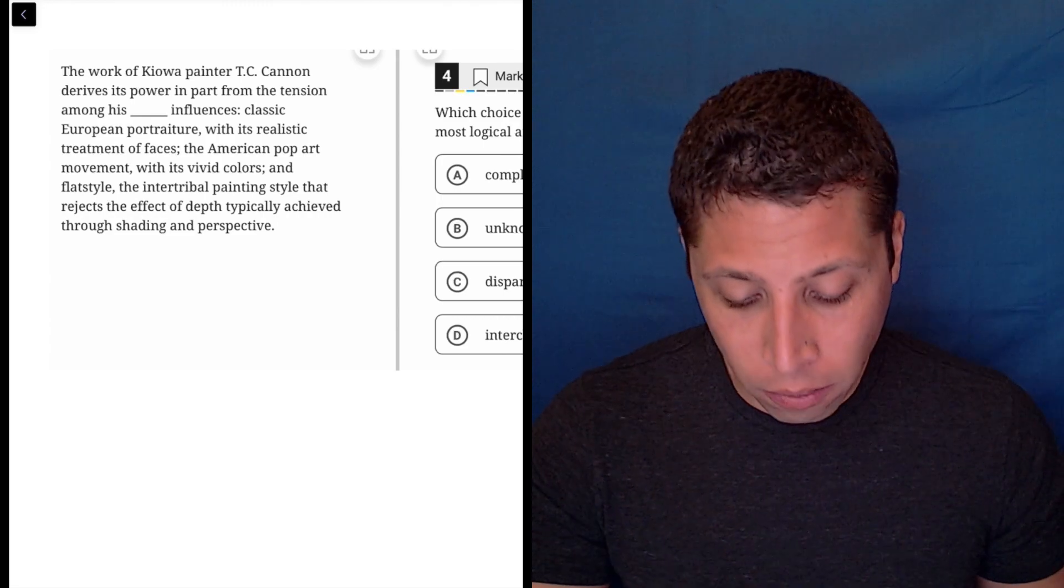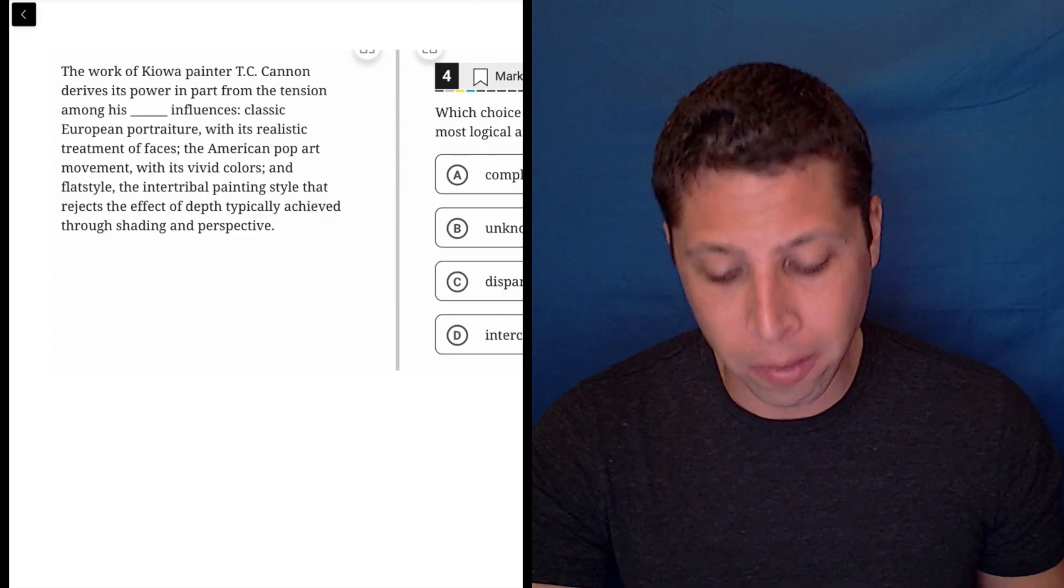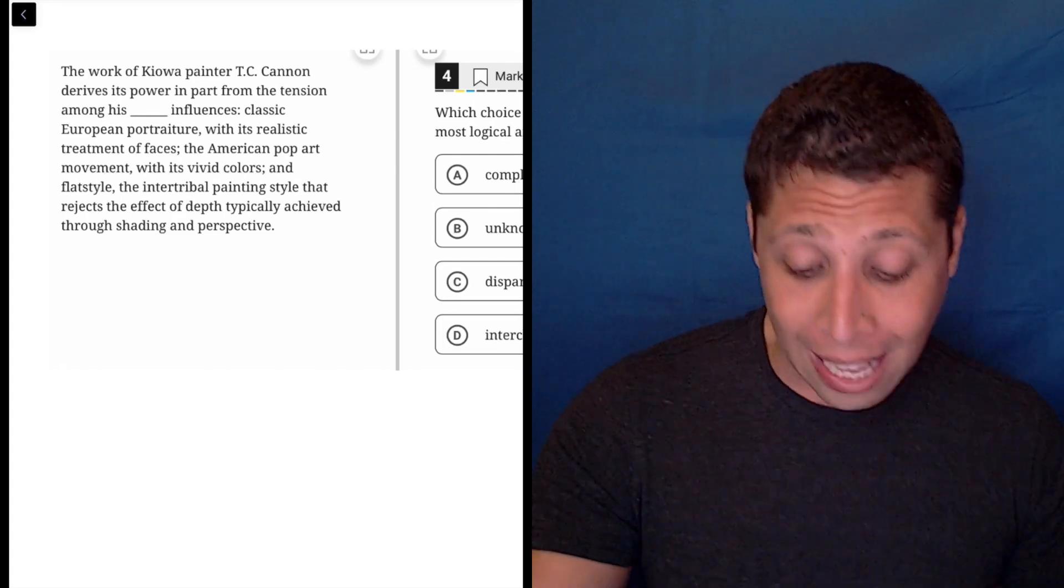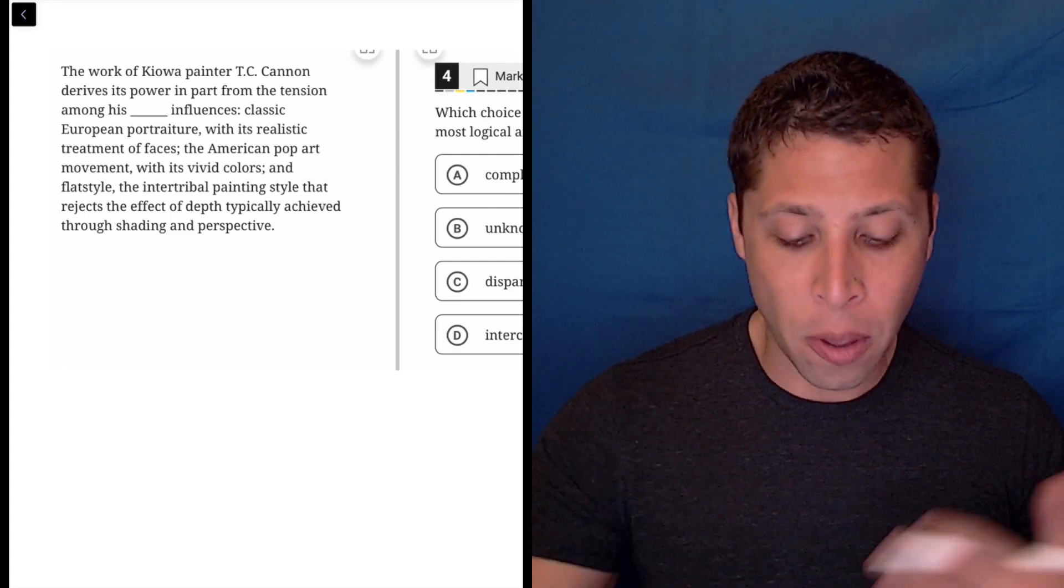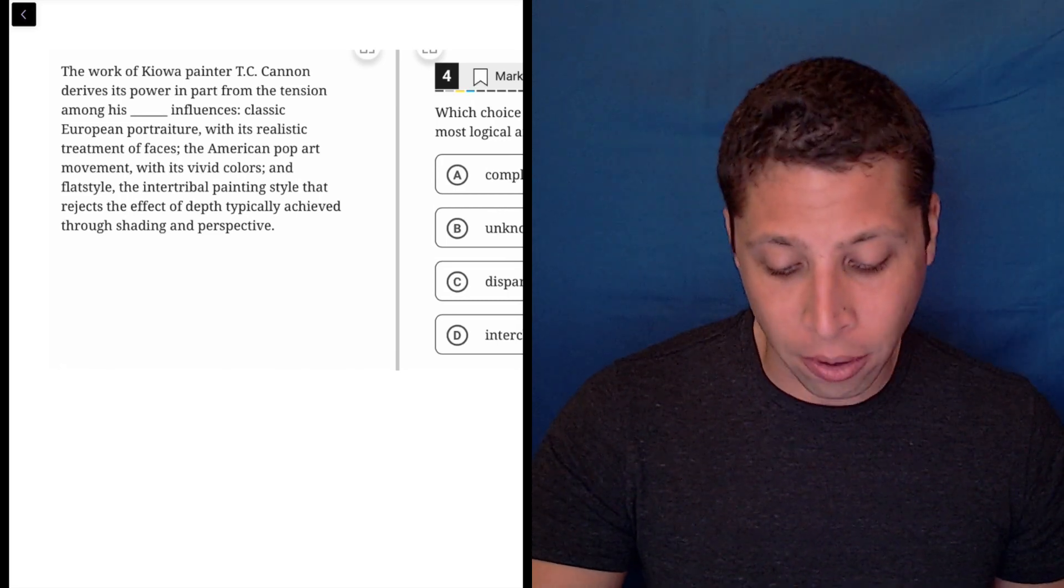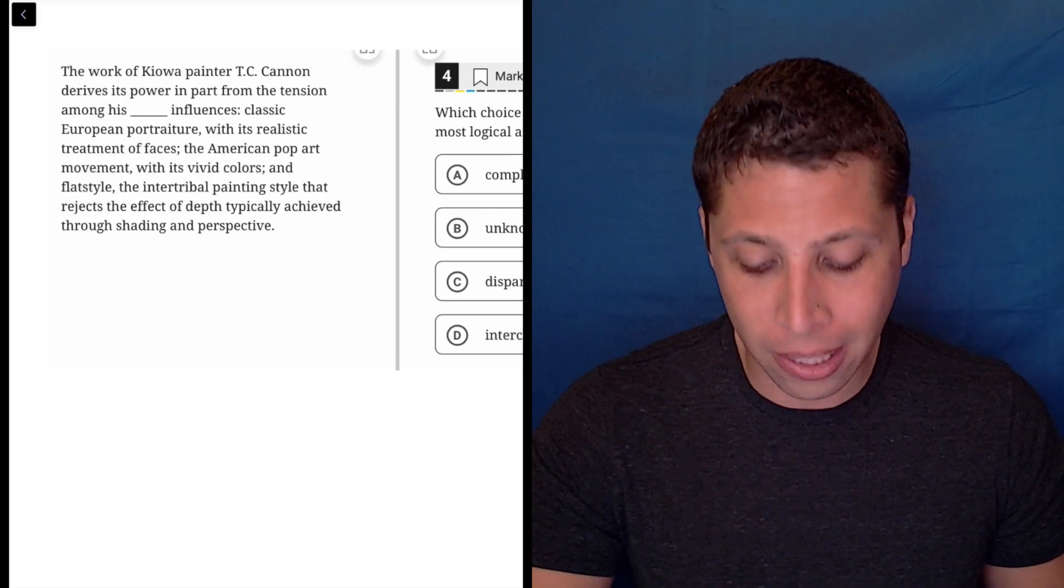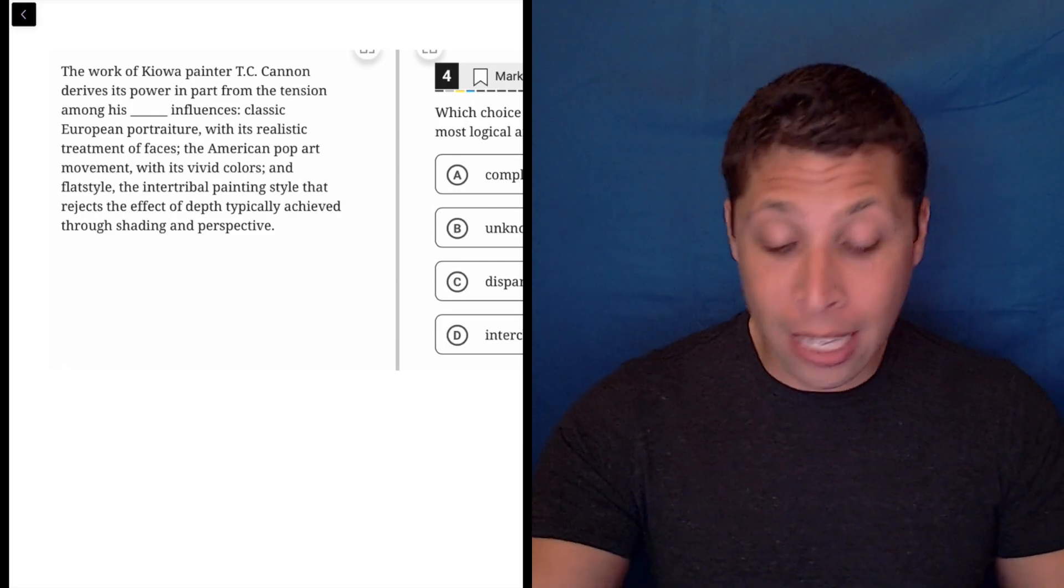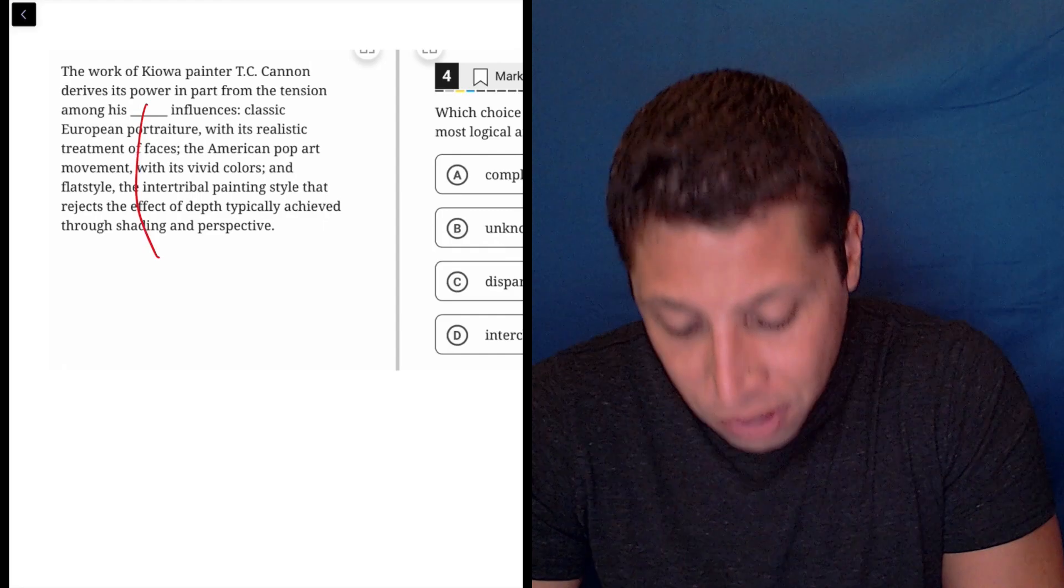The work of Kiowa painter TC Cannon derives its power in part from the tension among his [blank] influences. Classic European portraiture with its realistic treatment of faces, the American pop art movement with its vivid colors and flat style, the intertribal painting style that rejects the effect of depth typically achieved through shading and perspective. This is a wide variety of styles, and so that's kind of what we would want here.